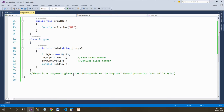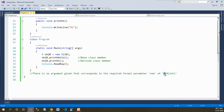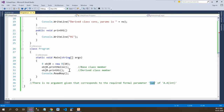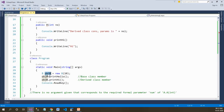There is no argument given that corresponds to the required formal parameter `num` of `A.A(int)`. It means that the base class `A` having constructor `A` with parameter integer is not getting called, and the value to the `num` parameter is not being passed, even though this object has the parameter.